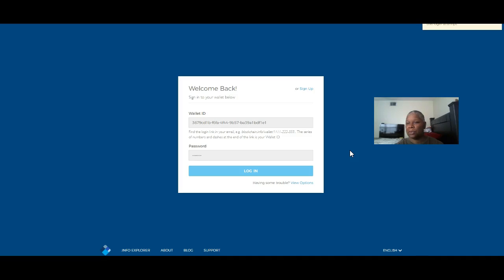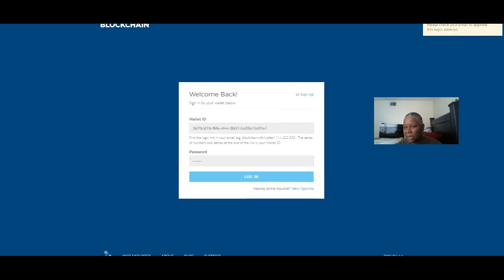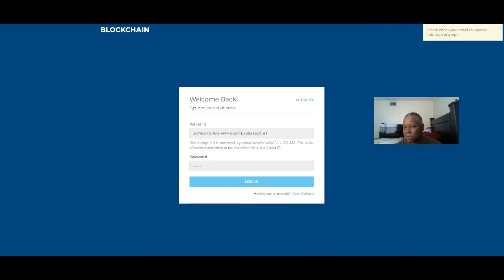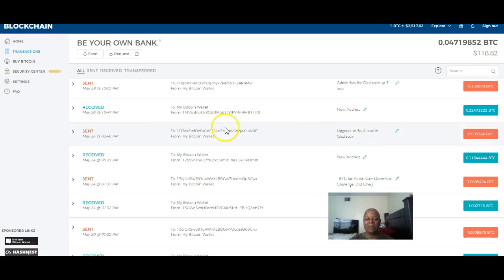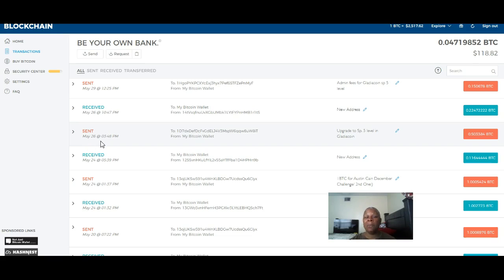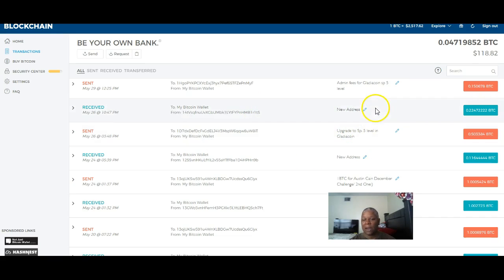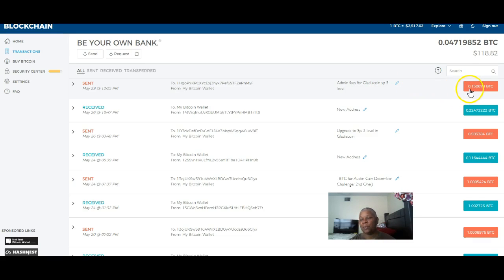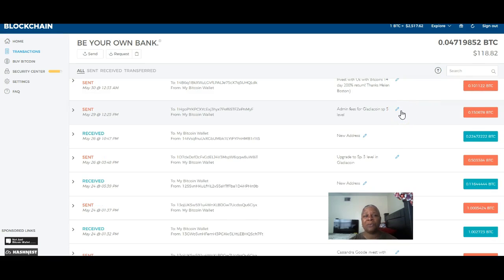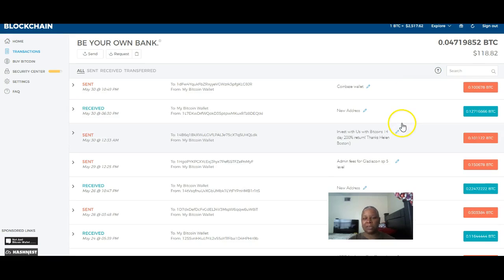Please check your email to approve this login attempt. Thank you so much for your patience here. Right here, I had did the upgrade on the Spartacus 5 level. As you can see, it is dated for May 26th. Actually when I did the upgrade, it was time stamped in the back office on May 27th.